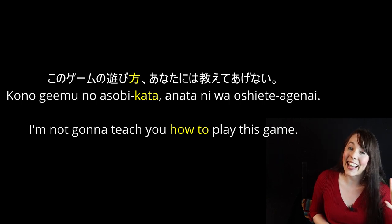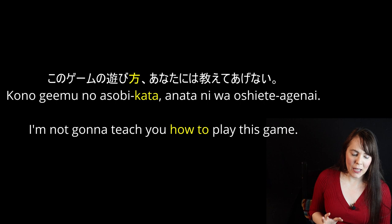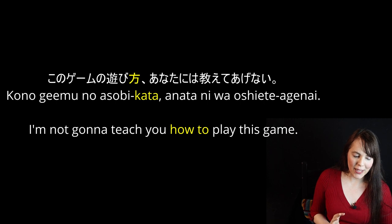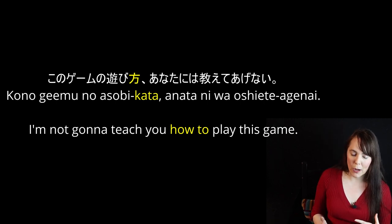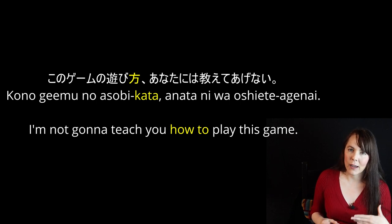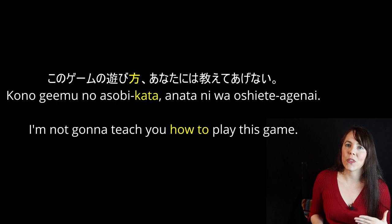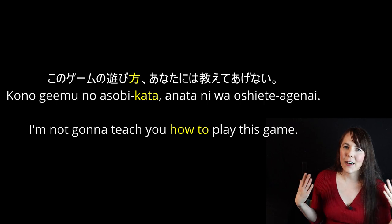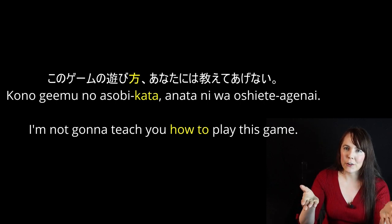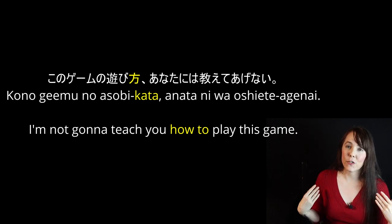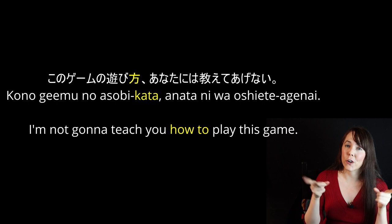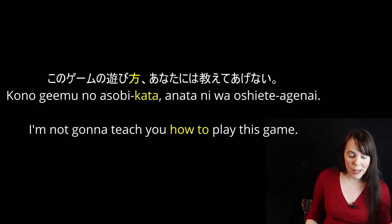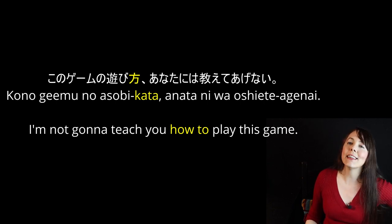'このゲームの遊び方、あなたには教えてあげない.' So asobikata — how to play. Kono geemu no asobikata — again, because asobikata is a nounified verb, we use particle no. The way to play this game, or how to play this game. Anata ni wa — to you. Oshiete agenai — the auxiliary ageru means I'm doing the verb for you; agenai means I'm not going to do it for you. So: I'm not going to teach you how to play this game.